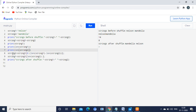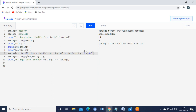In the next line, string2 is equal to string1 of 0 to length of string1 minus length of string2. Length of string1 is 14, so the range is 0 to 14 minus 8, which is 0 to 6. In Python, a range excludes the maximum value, so it prints from position 0 to 5.